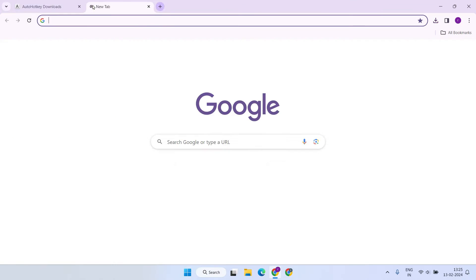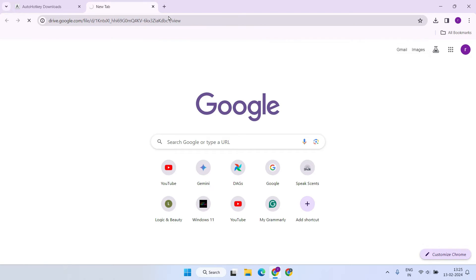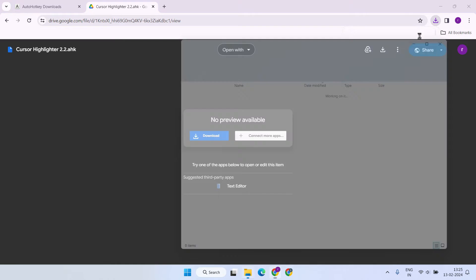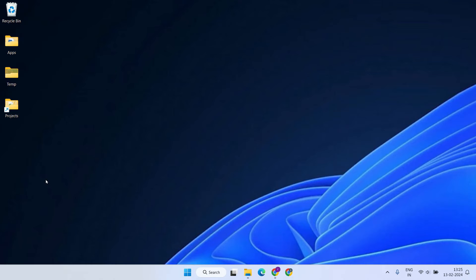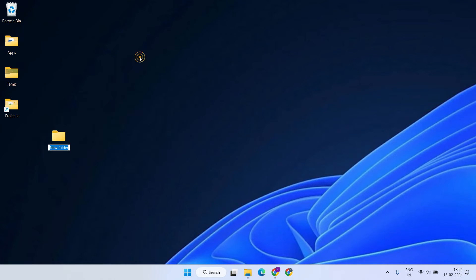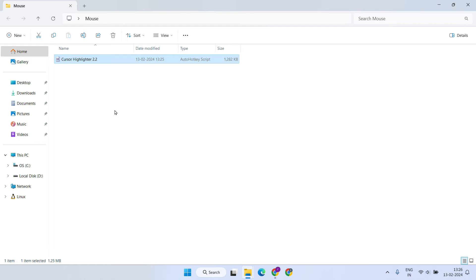Next, we'll need to download the cursor highlighter script. I've provided the download link in the video description — please download it accordingly. Once complete, open the download folder and copy the cursor highlighter file. Create a folder on your computer in a location that is convenient and easily accessible, then place the cursor highlighter script inside this folder.